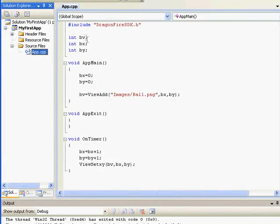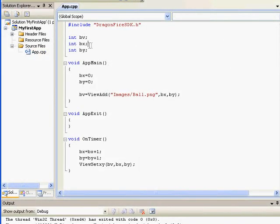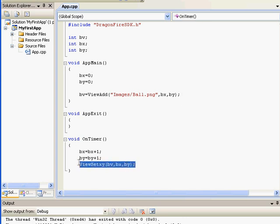We will start with a view called BV and X and Y coordinates called BX and BY. We created our view in app main and we're setting the position of the view 30 times per second in on timer.